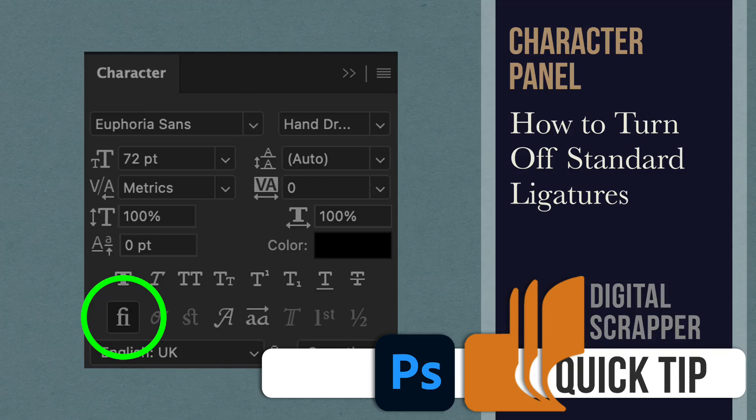Does the font you're using sometimes have a mind of its own? Learn how to fix that issue by utilizing the character panel in Photoshop.